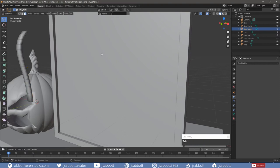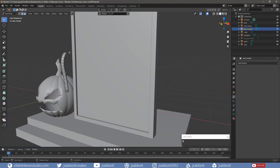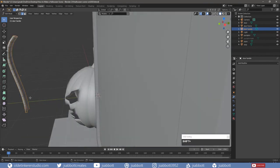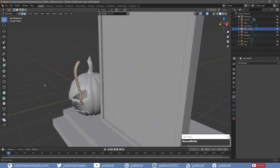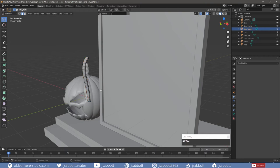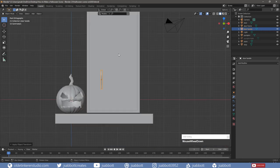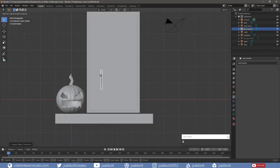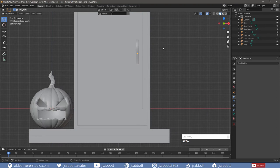Tab into Edit Mode and select the edges of the door handle. Add a small bevel. Tab into Object Mode and apply the scale. Then align the door handle to the door.